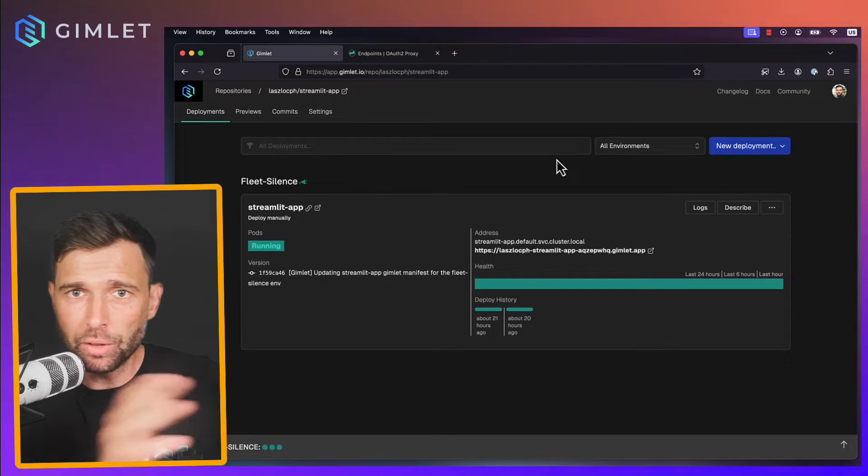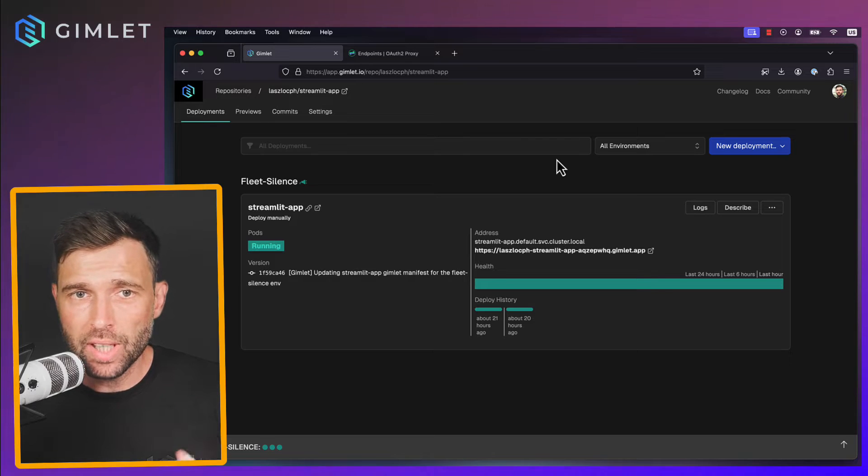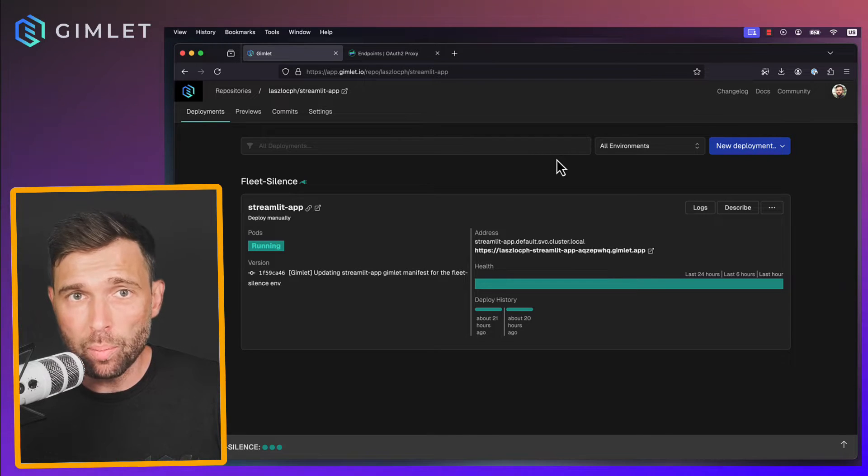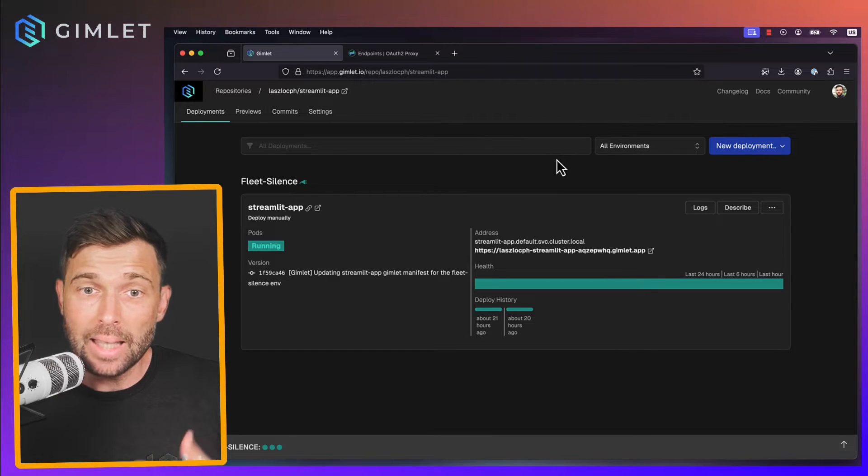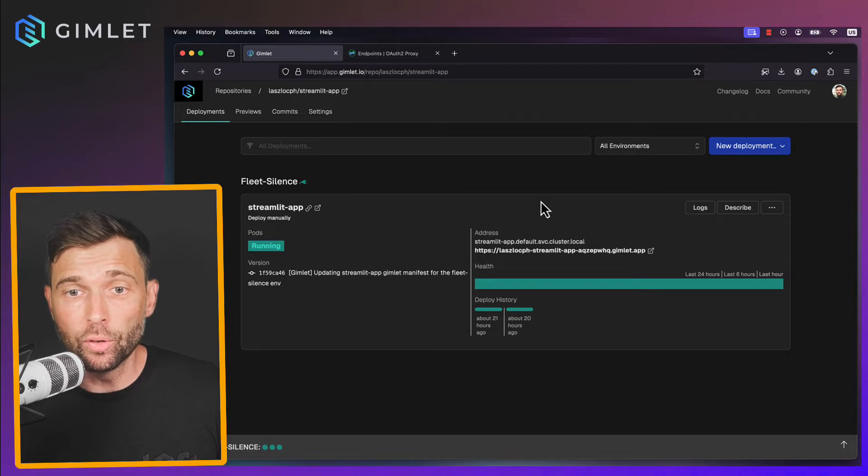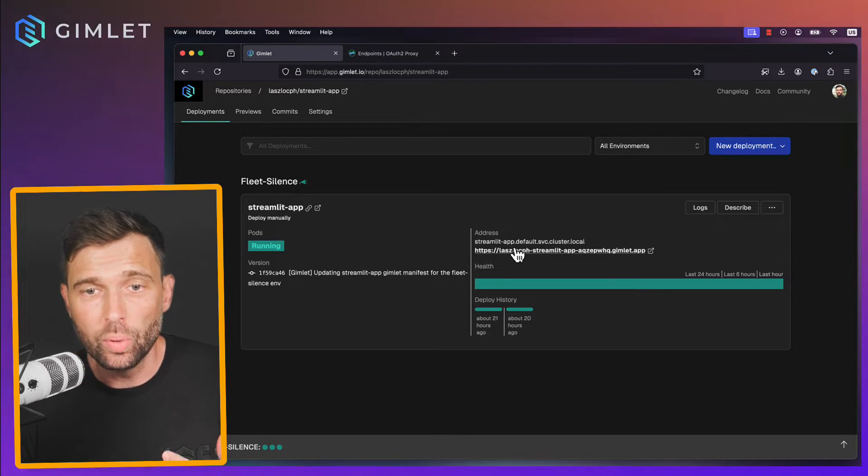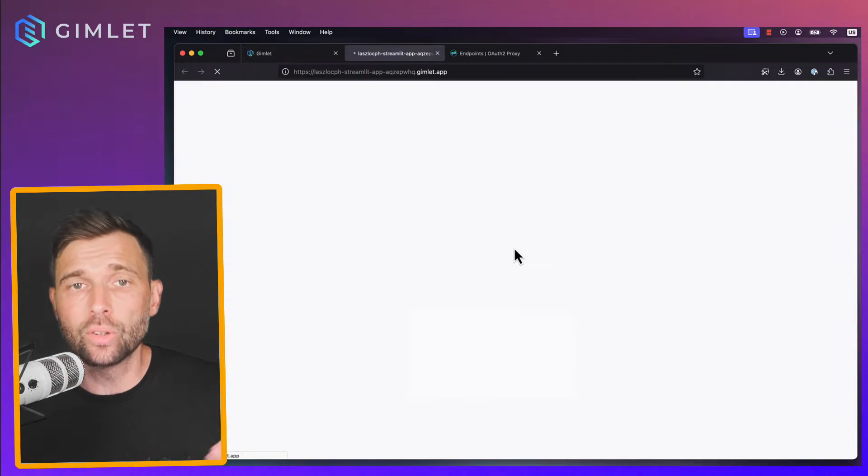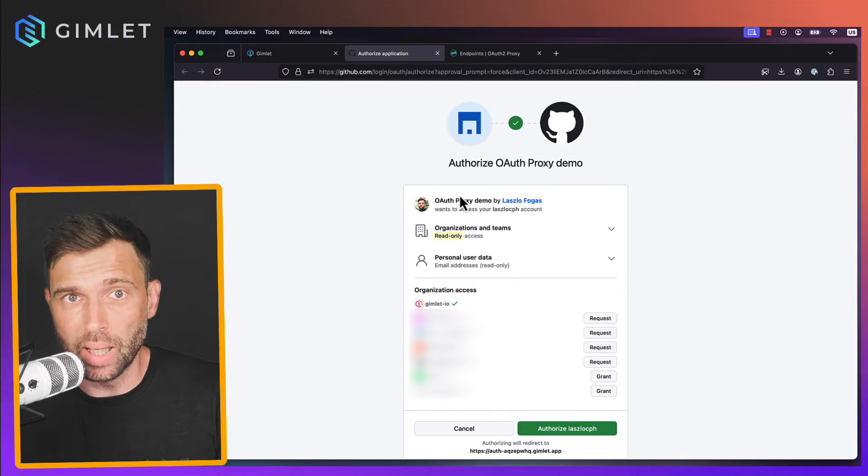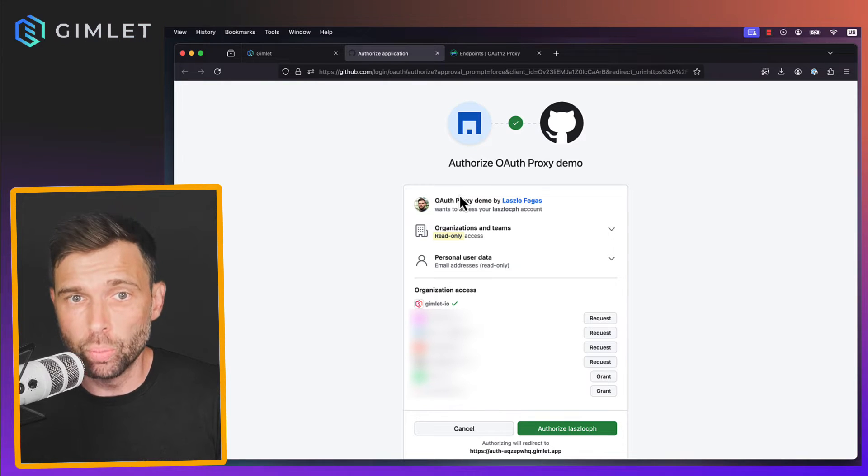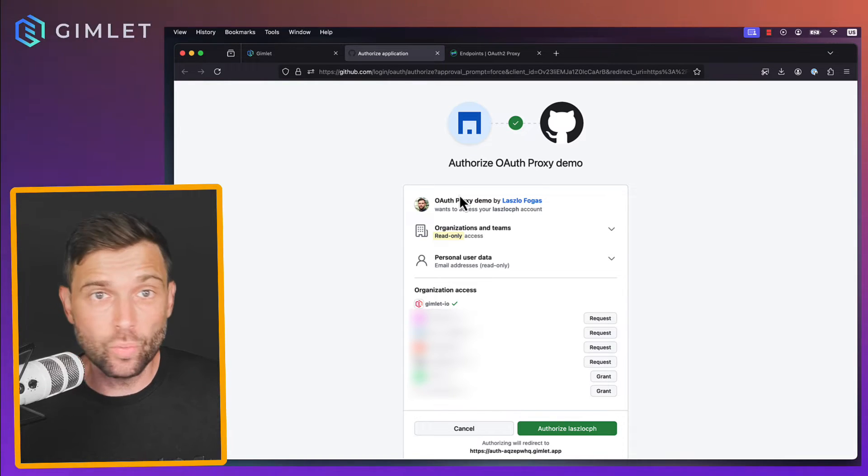Now there is another video where I have set up a GitHub-based authentication and this is the setup in front of me. So there is a Streamlit application running on this URL deployed by Gimlet onto Kubernetes.